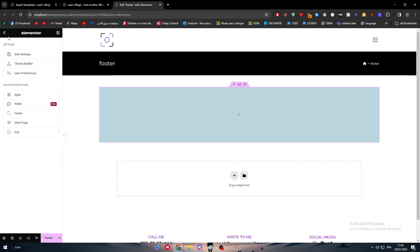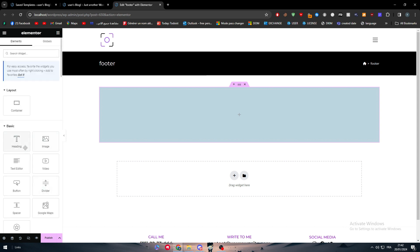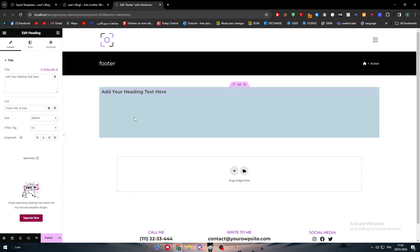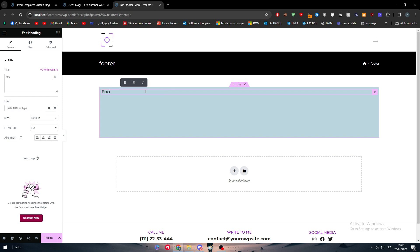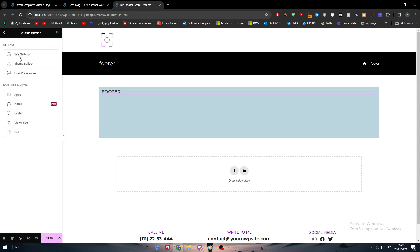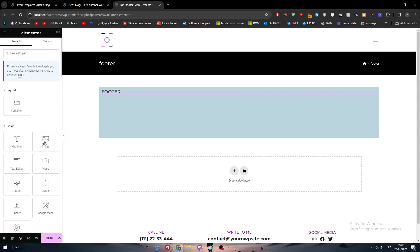In this footer section we can add header as a text. You can add here for example the name of the website. Let's say image footer. We can add text editor and I want it to be on the left.